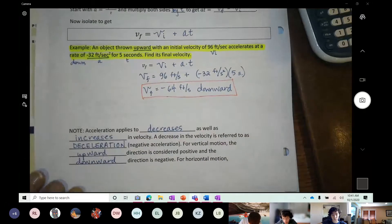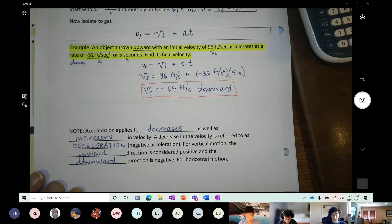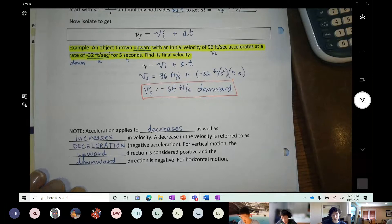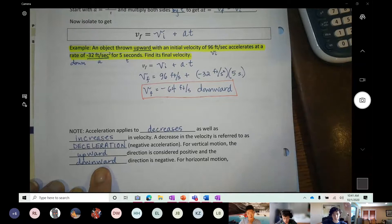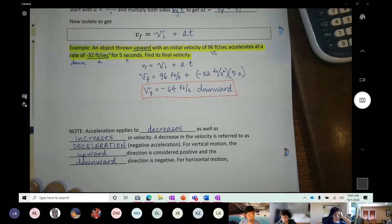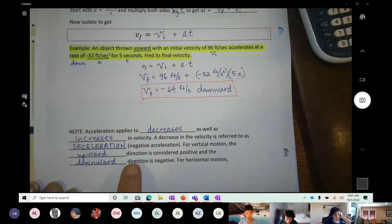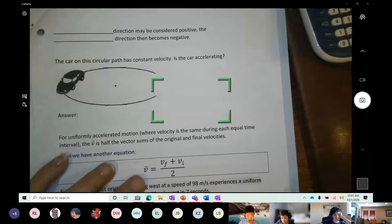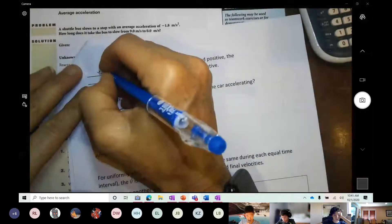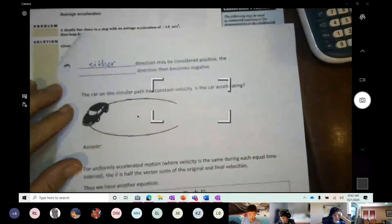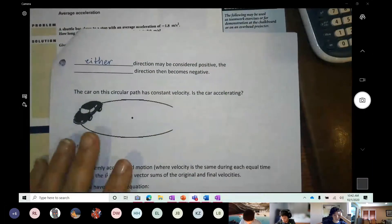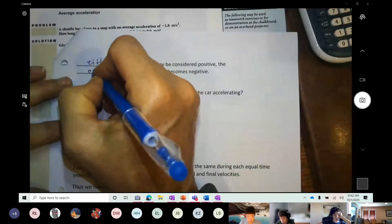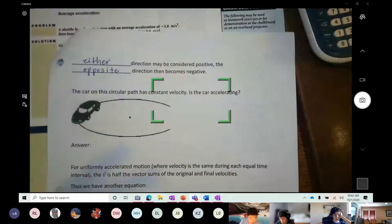Think of it this way: gravity is pulling you downward — if it weren't for gravity you'd be unstoppable. So up and down work just like a coordinate axis. For horizontal motion along the x-axis, either direction may be considered positive; whichever direction you pick as positive, the opposite becomes negative. It all depends on your point of view.